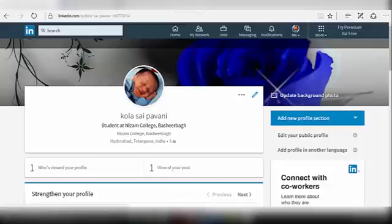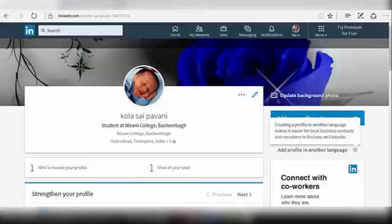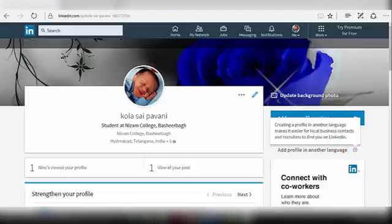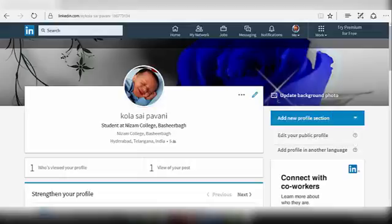If you want to add a profile in another language, click on the question mark next to the Add Profile in Another Language option. Creating a profile in another language makes it easier for local business contacts and recruiters to find you on LinkedIn.